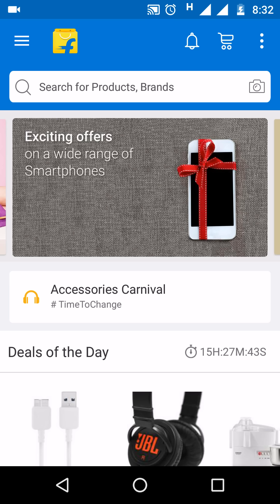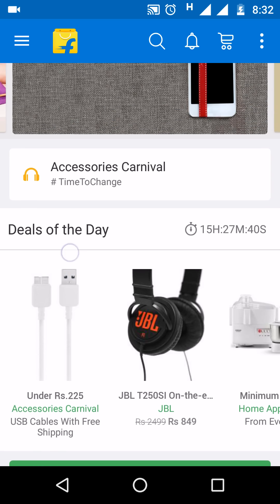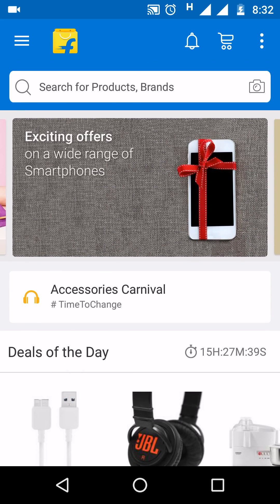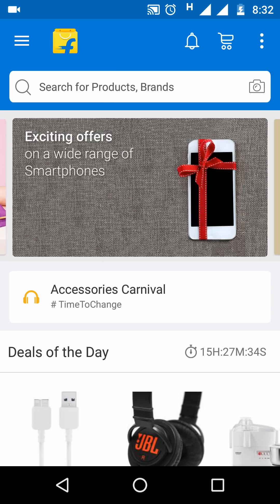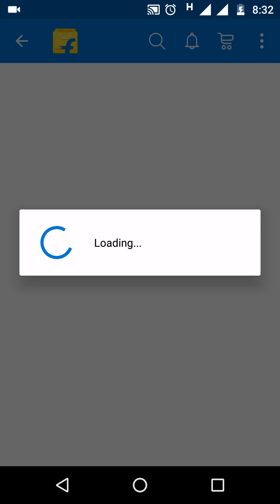I have already logged in and opened my Flipkart application. Just click on the three buttons on the right side, go to My Account — it's a very simple way to deactivate your Flipkart account.